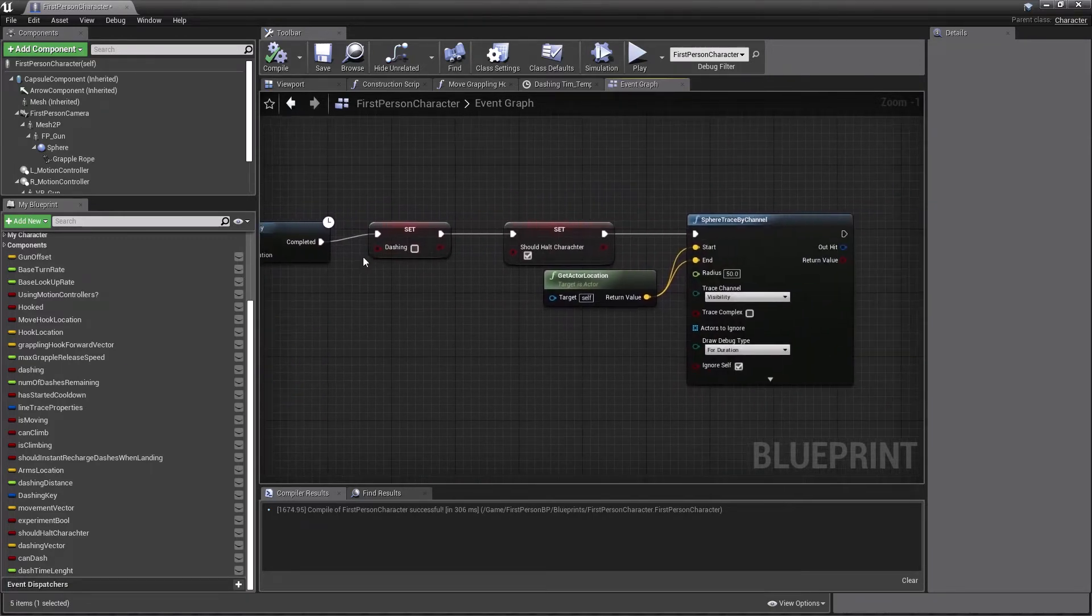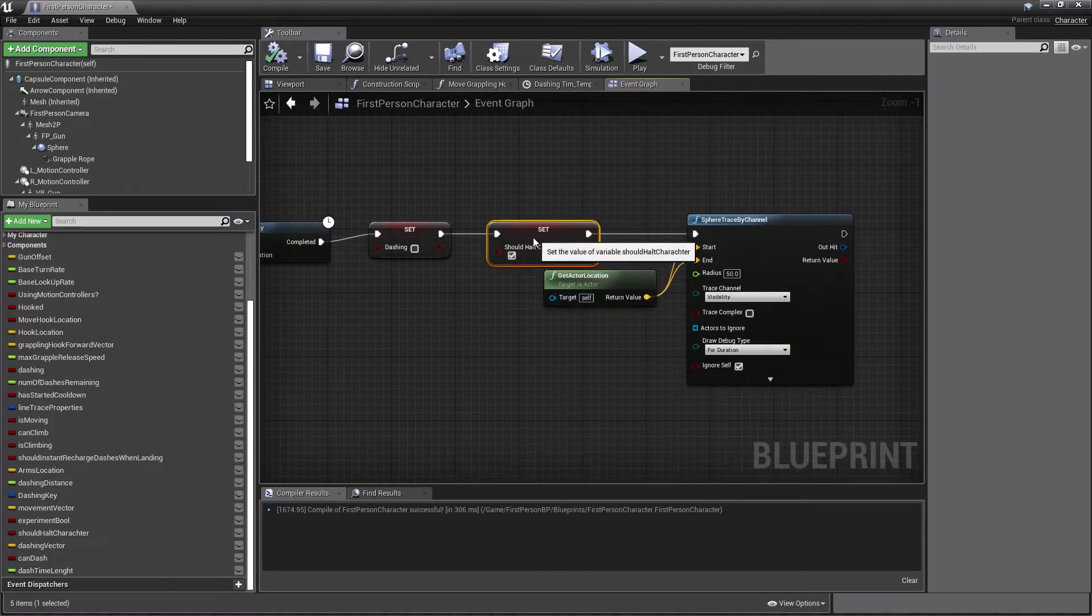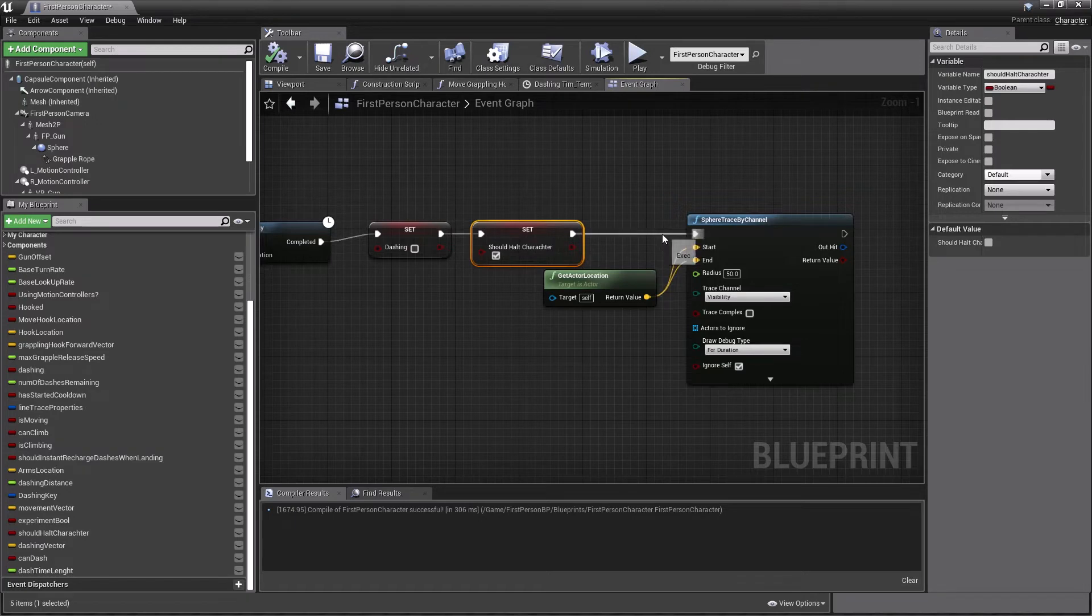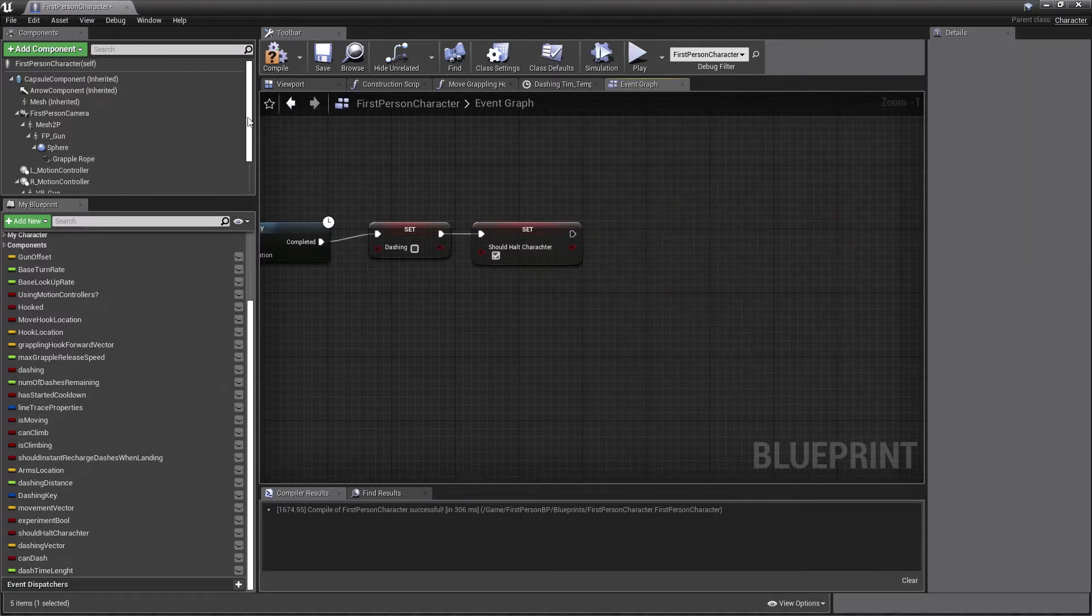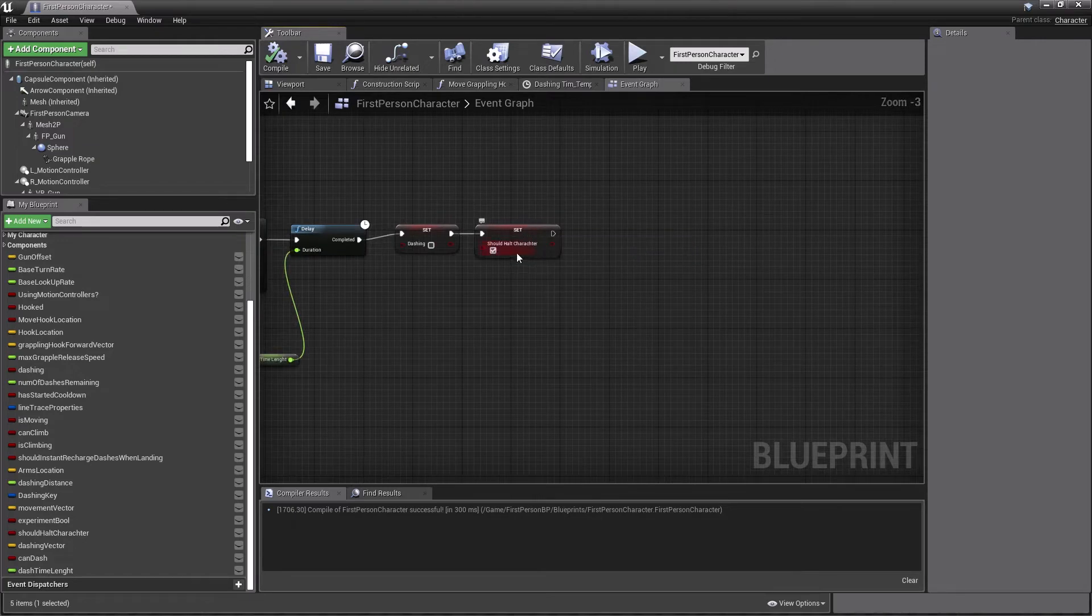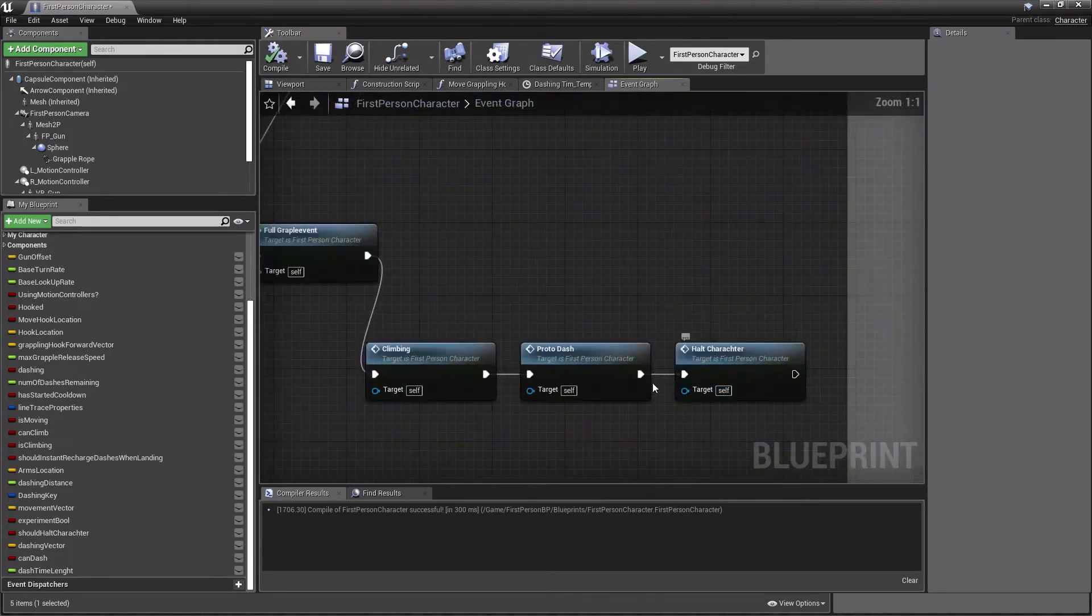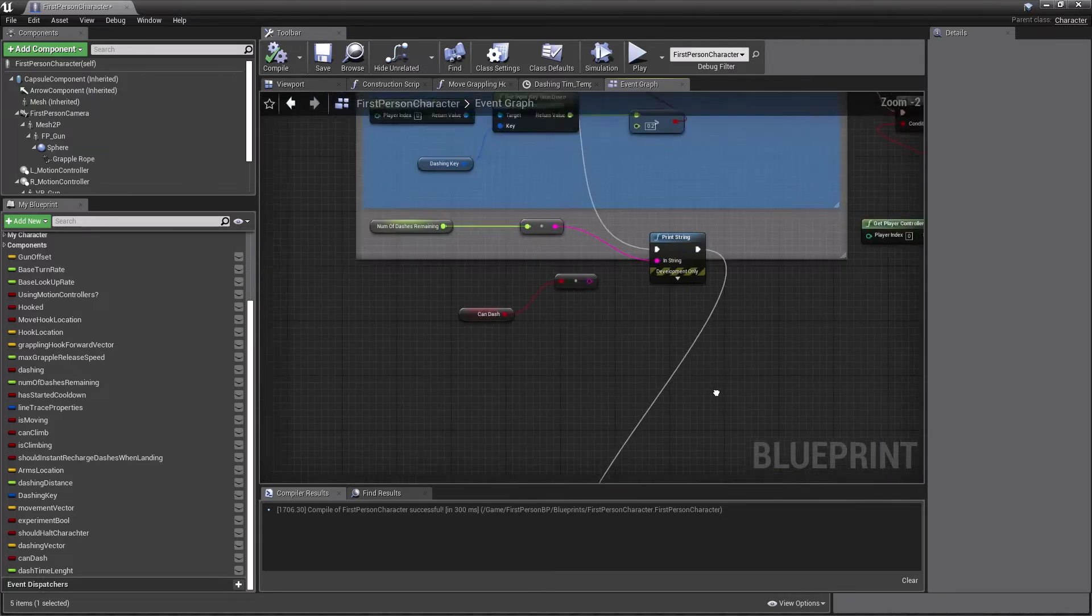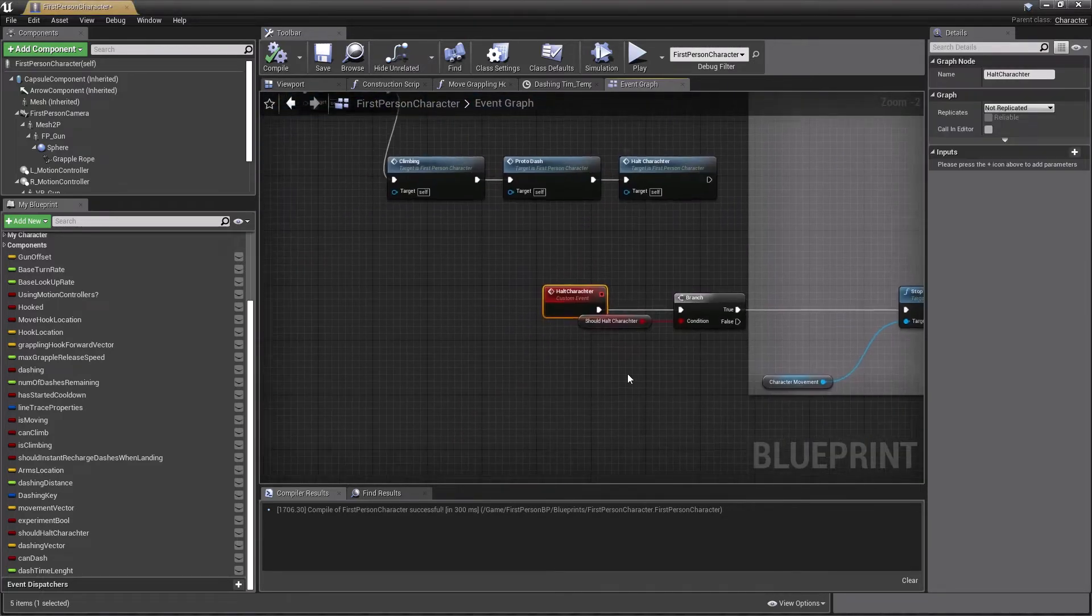Or this is so basically how long you want your dash to last. Actually, you know what we can do is we could just say like dash time length. So after our, we dash for 0.3 seconds, or we like launch our character for 0.3 seconds, then we're just going to set dashing to false. And then we're going to set, should halt character.